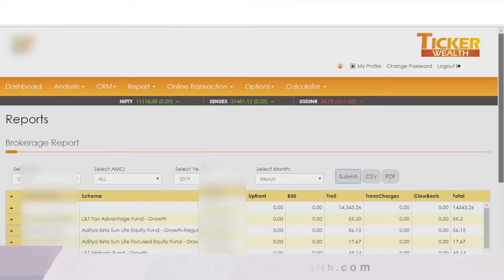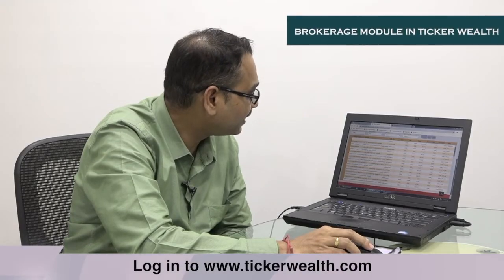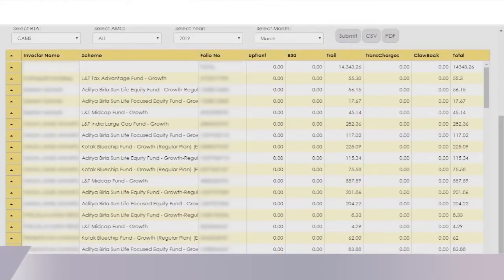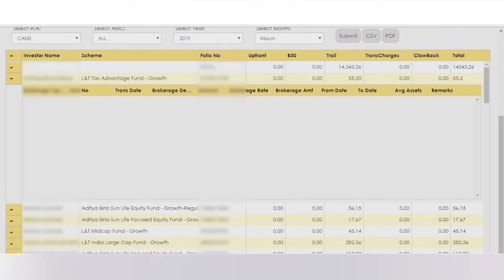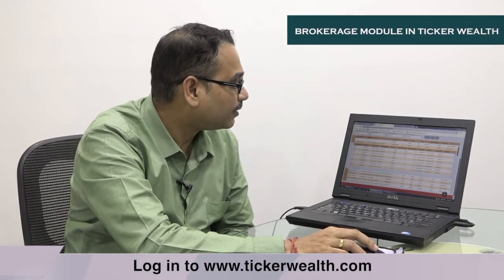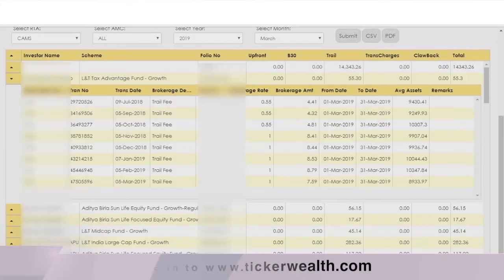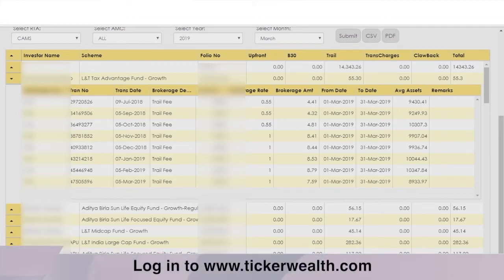You can drill down this report for in-depth information. Click on the drop-down arrow to see the transaction details, including the transaction number, the brokerage rate applied for each transaction, and the corresponding period.